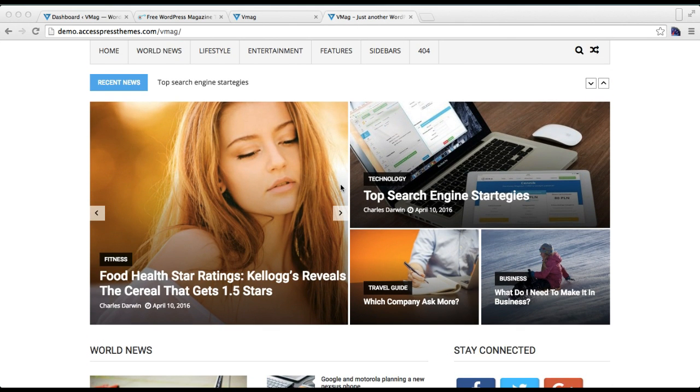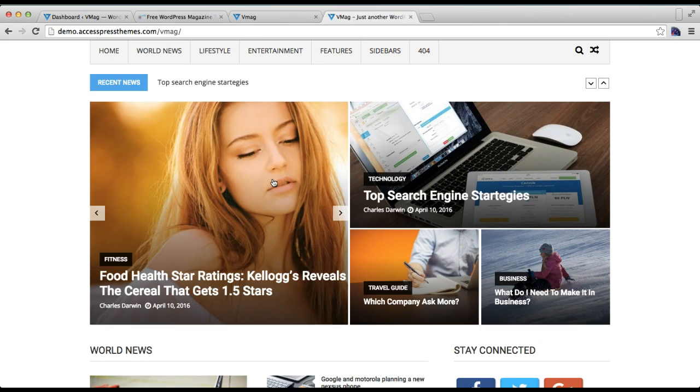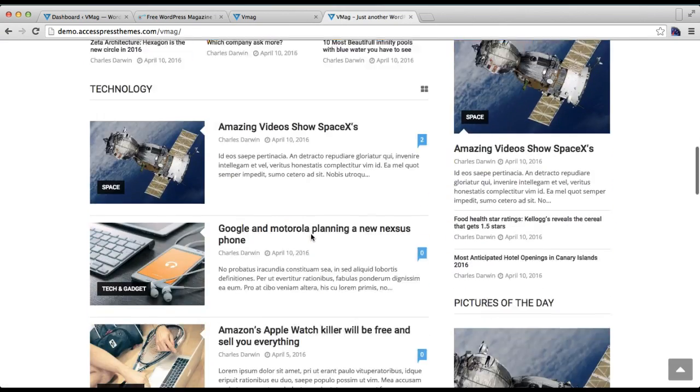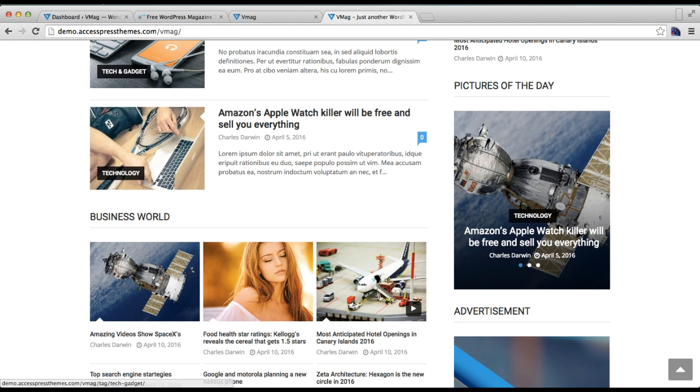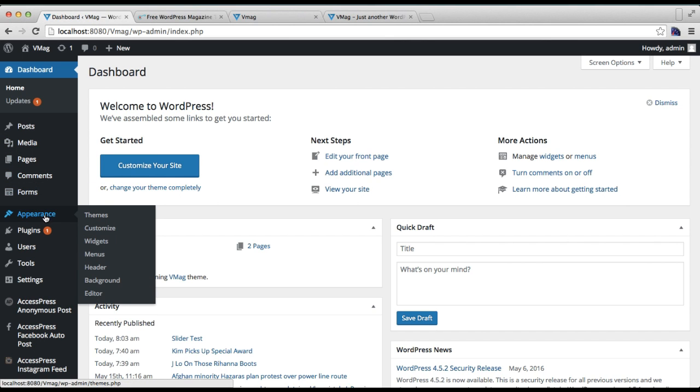For this, you need to log into your WordPress. Let me inform you, all the sections that you can find in the VMAG homepage are configured from particular widgets and widget areas. So let's log into WordPress and do the same. You need to go to Appearance and then click on Widgets.